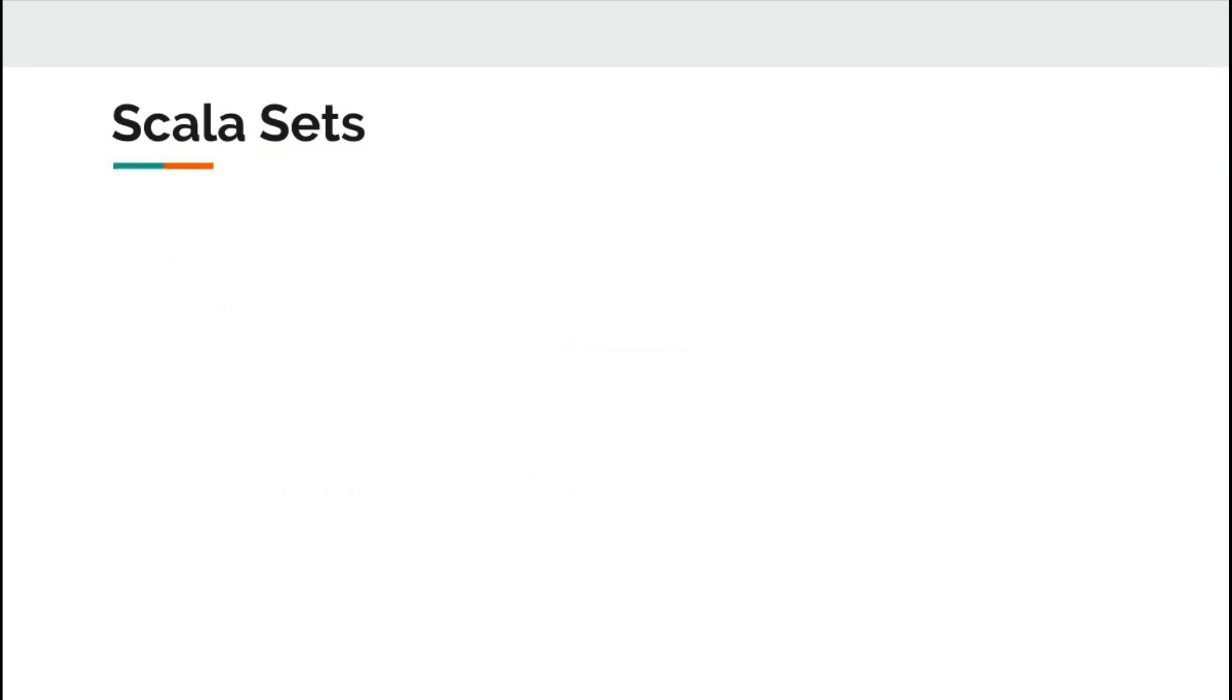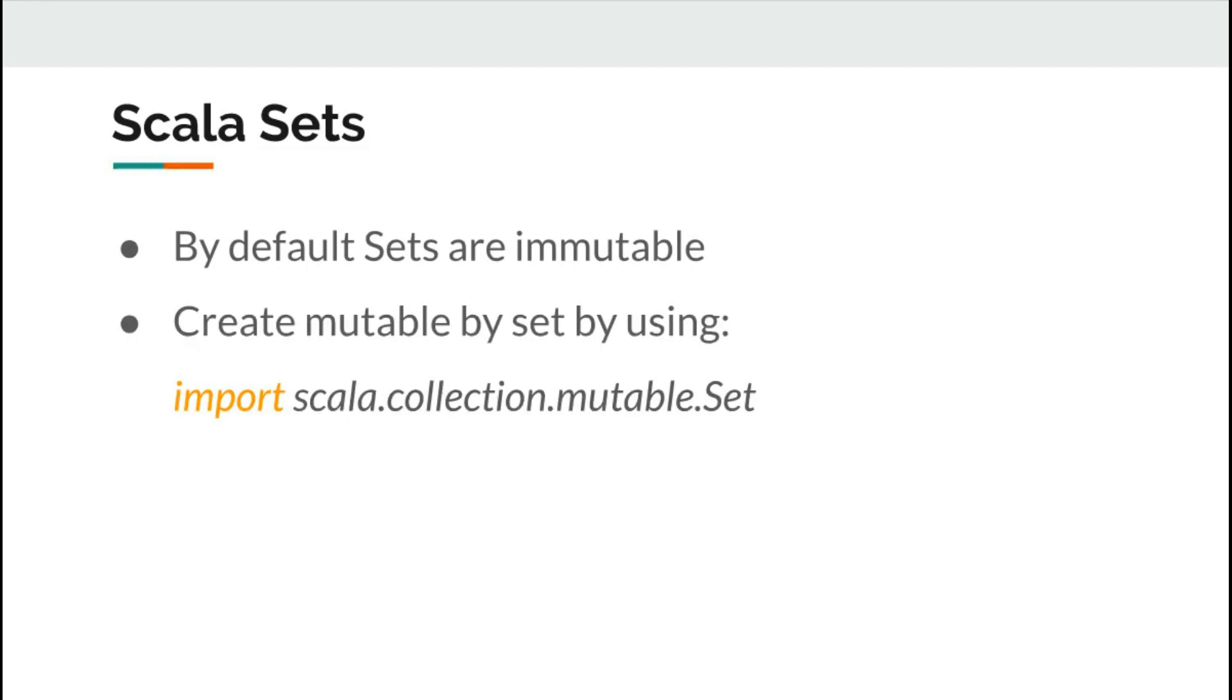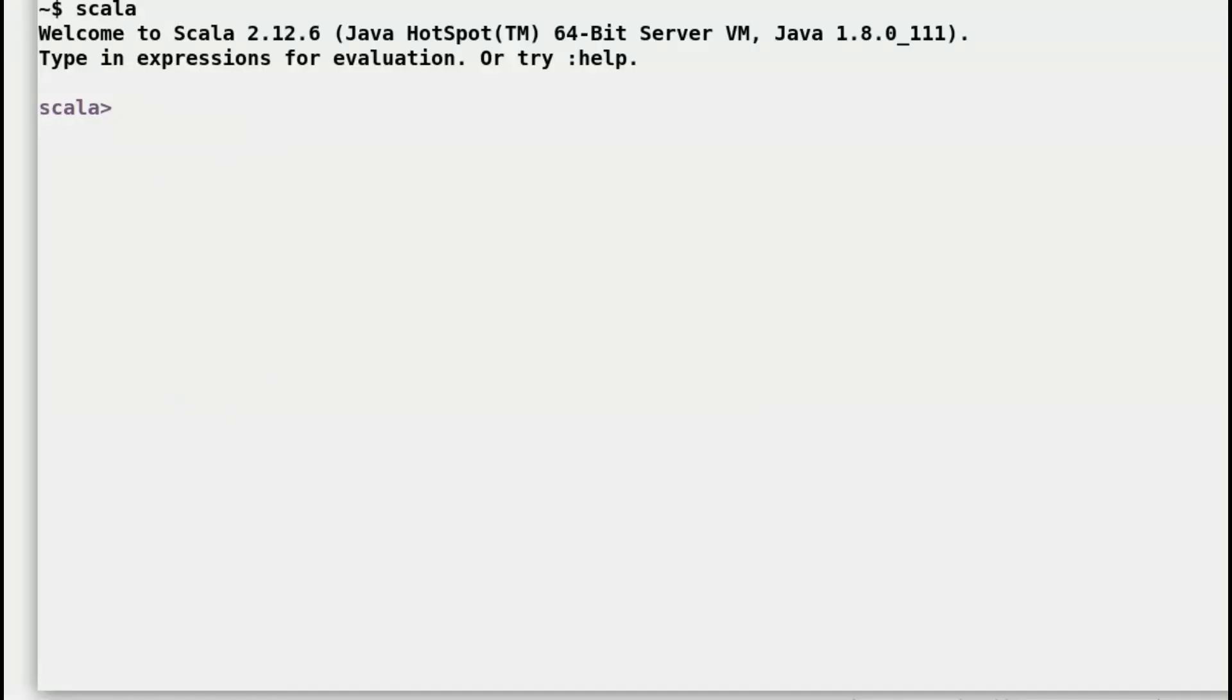Sets can be both mutable and immutable. By default, sets in Scala are immutable. You can create mutable sets in Scala by importing scala.collection.mutable.set. Let's take a look at how sets work. Let me jump straight to the REPL to play around with sets.